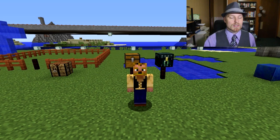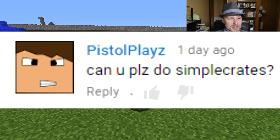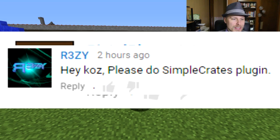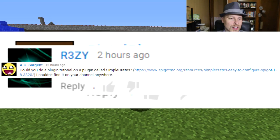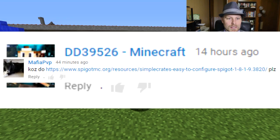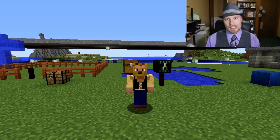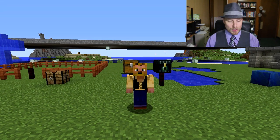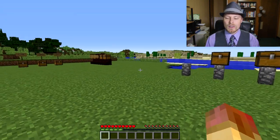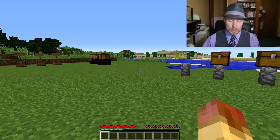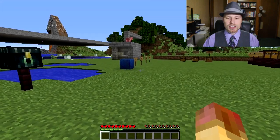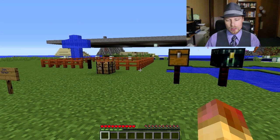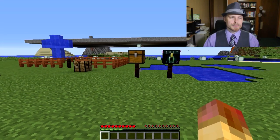This was made by VenomEater552 and was requested by Pistol Plays, Deathwish PVP, Silver Gaming, Resi AC, Sergeant spelled incorrectly, DD39526 Minecraft, and Mafia PVP. Thank you guys so much for suggesting SimpleCrates. This is a super simple crate plugin. I've done a lot of crate plugins in the past; they're very popular. This is a free one with some additions coming later on that you can pay for, which is a really cool idea by the author.